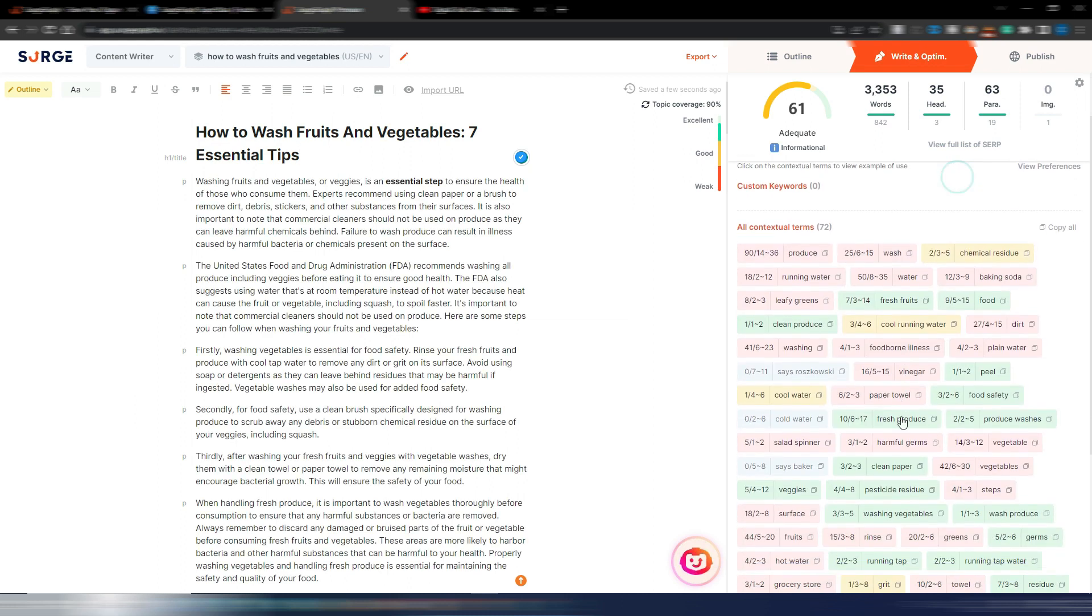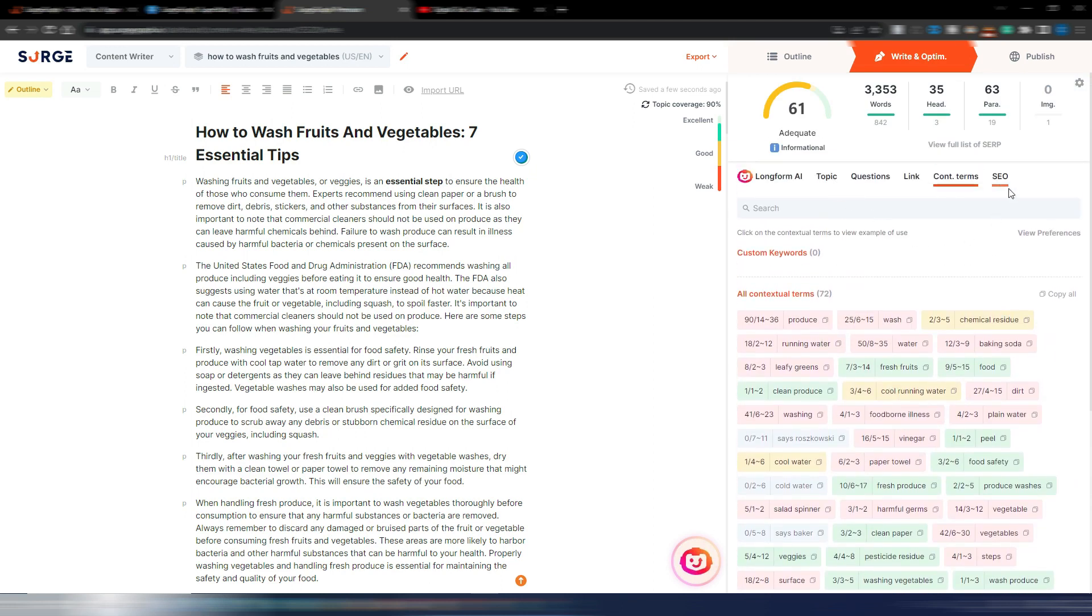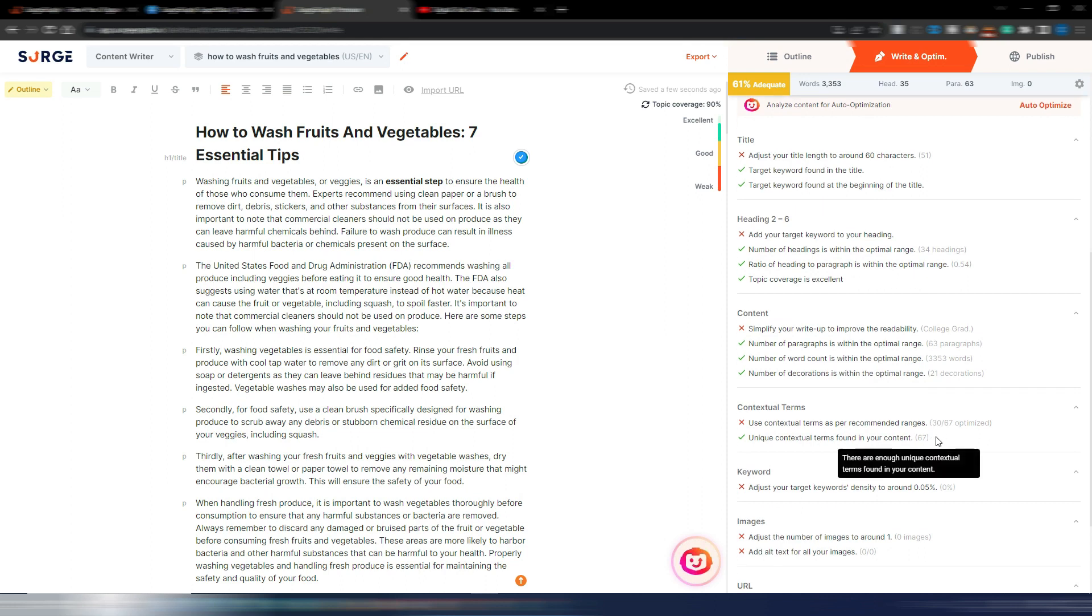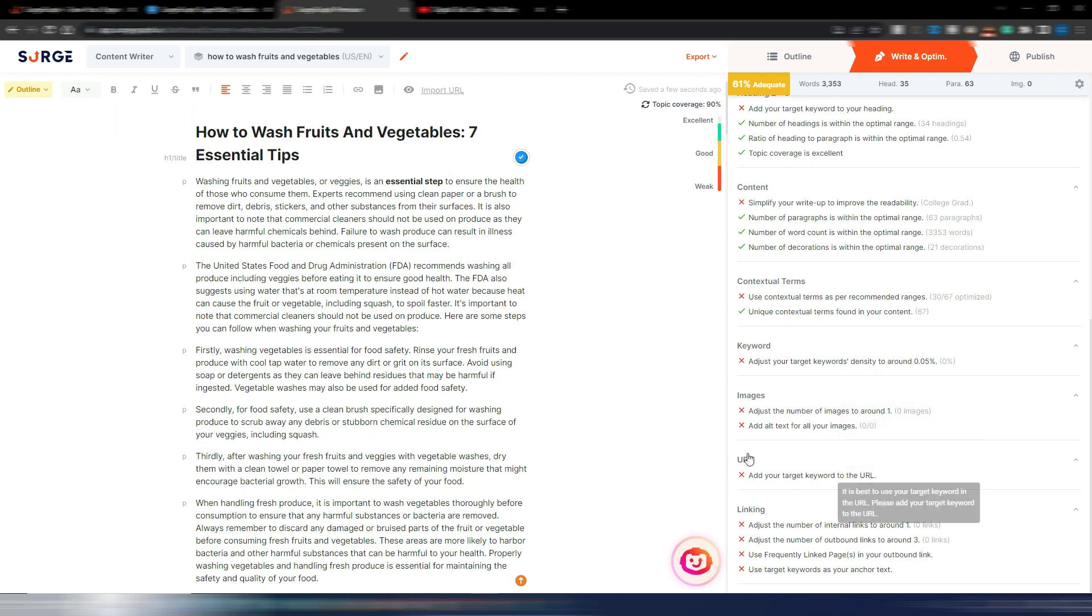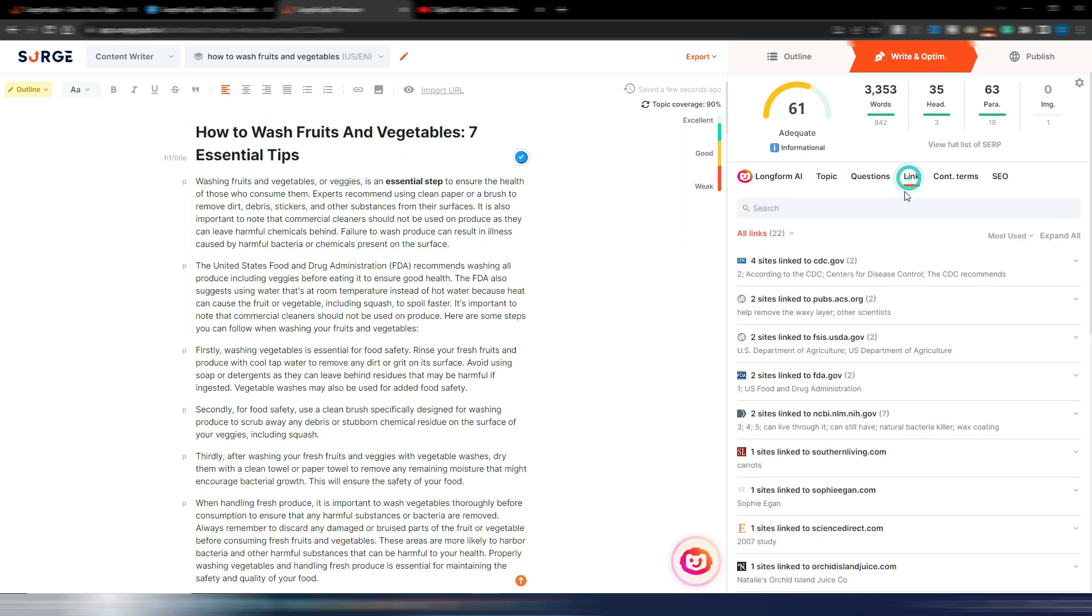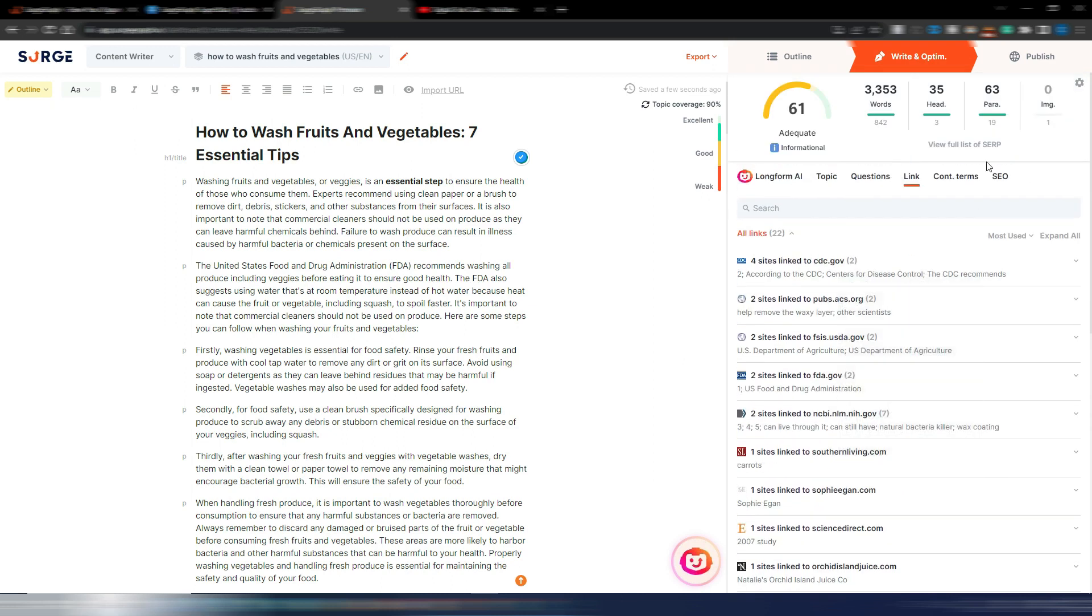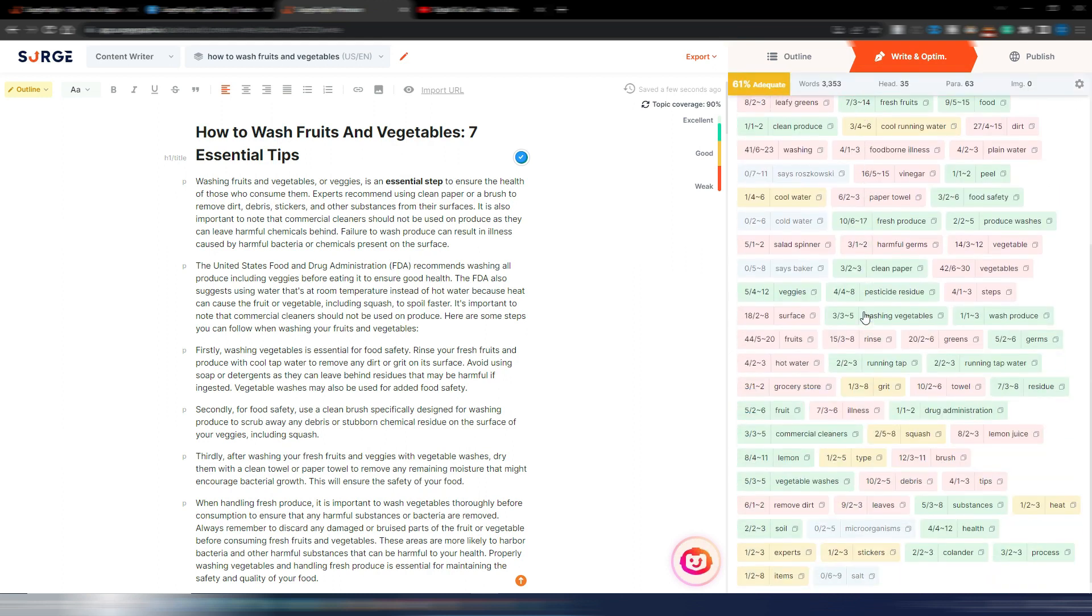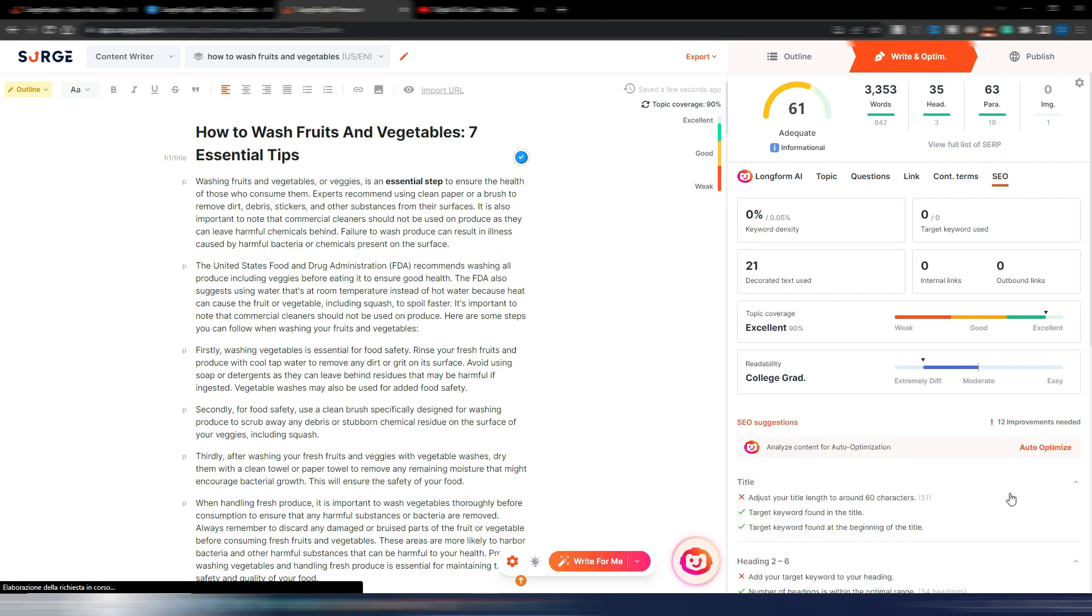I can make all the other optimizations, but this auto optimize will do its best to optimize your article, especially for these contextual terms. It's still in the beta phase so it will become even better. Obviously it's also talking about images—I don't have any image here, I don't have a specified URL, I don't have linking. But if I want to insert external links, I can go here on this link section and choose some of these links to include in my article. This auto optimize is at the moment focused on these contextual terms and NLP and LSI keywords.